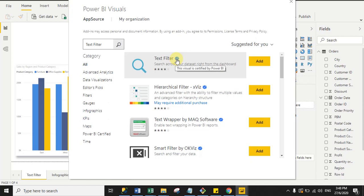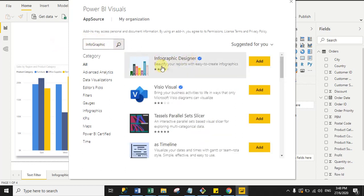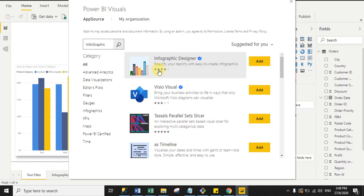The second visual is Infographic Designer. Search for it and you can see it is also certified by Microsoft Power BI. This visual is useful when you want to display your data in multi-chart form. Click 'Add'. The third visual is Scroller.